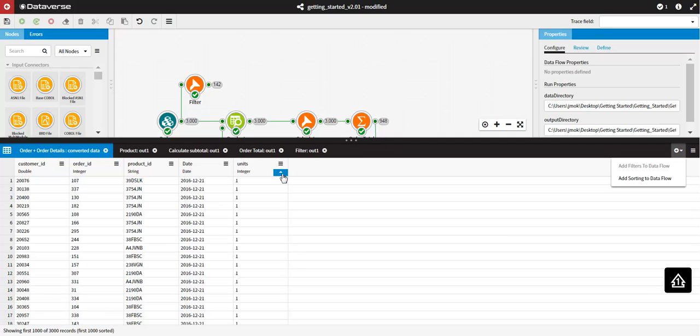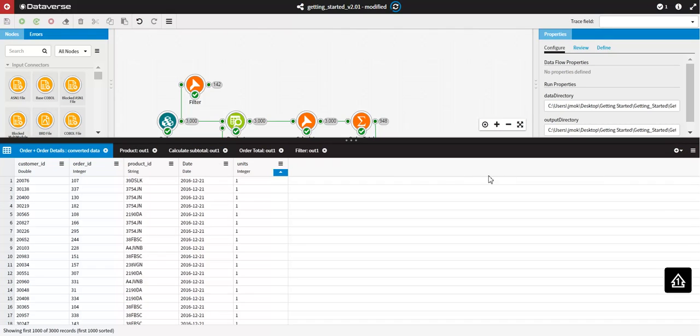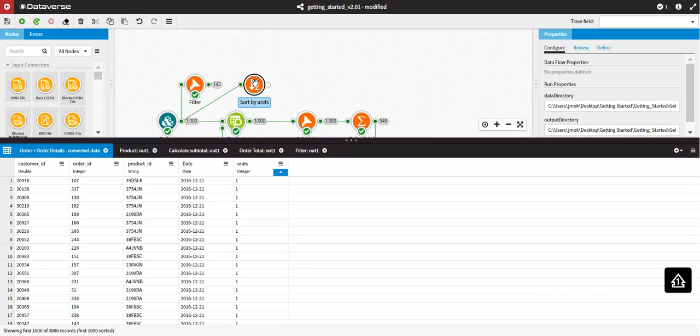If you would like to continue working with the data permanently sorted, you can easily output these records into a sort node. In the top right-hand corner of the Data Viewer, select Add Sorting to Dataflow. A sort node will appear on your canvas with the sorted records.